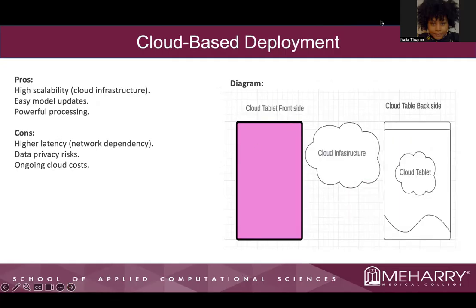For cloud-based deployment, the pros are high scalability, easy model updates, and powerful processing. The cons include higher latency, network dependency, data privacy risk, and ongoing cloud costs. The diagram on the right shows a cloud tablet front and back, with a cloud infrastructure within that cloud tablet.